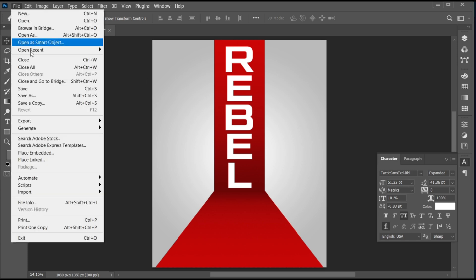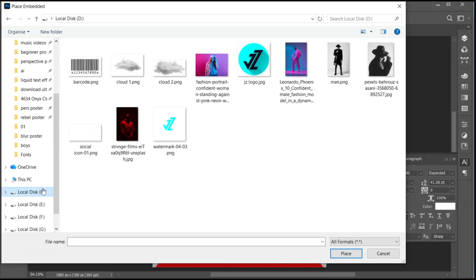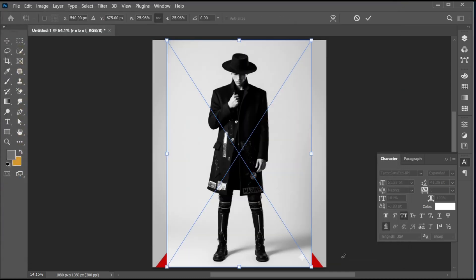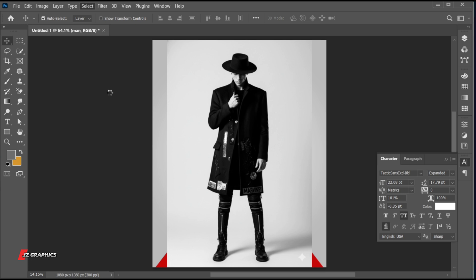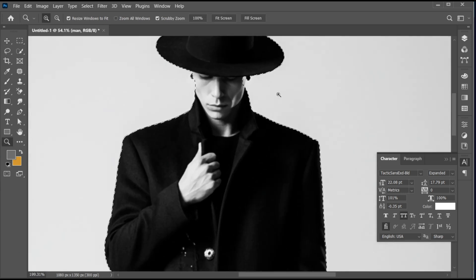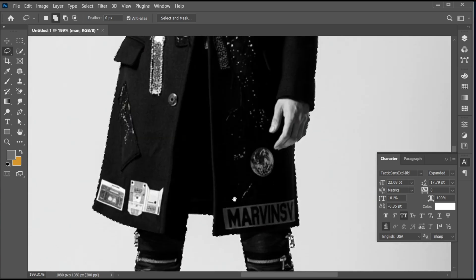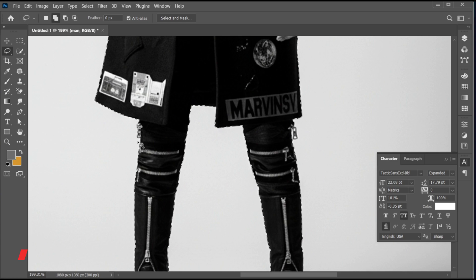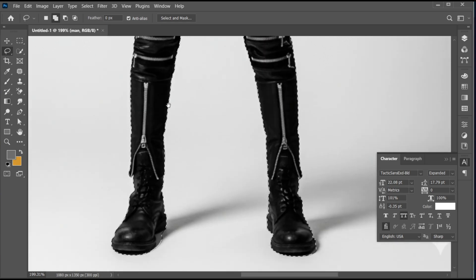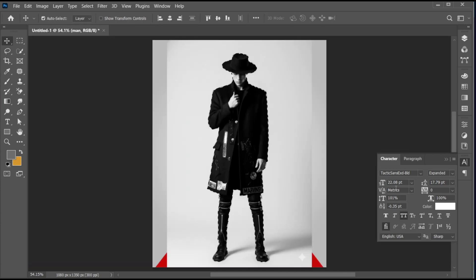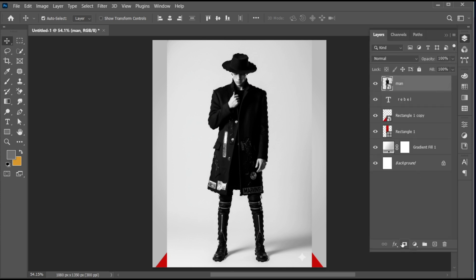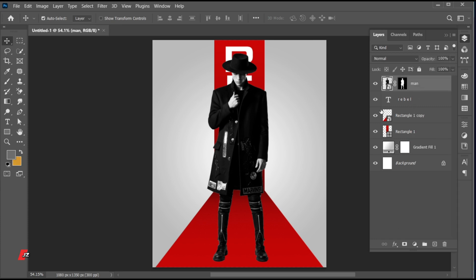Now, go to the File menu, place Embedded, select your image, and place. Go to the Select menu and choose Subject. Do manual selection if needed using the Lasso tool. Then, add a layer mask to it, and adjust its size.